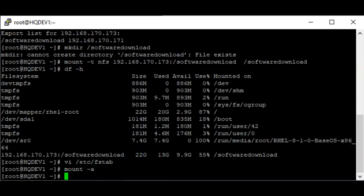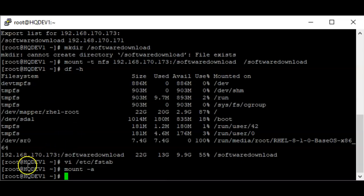That's how to set up NFS services on Linux, whether it's RHEL 8 or CentOS. Thank you for watching and please subscribe to this channel. Bye for now.